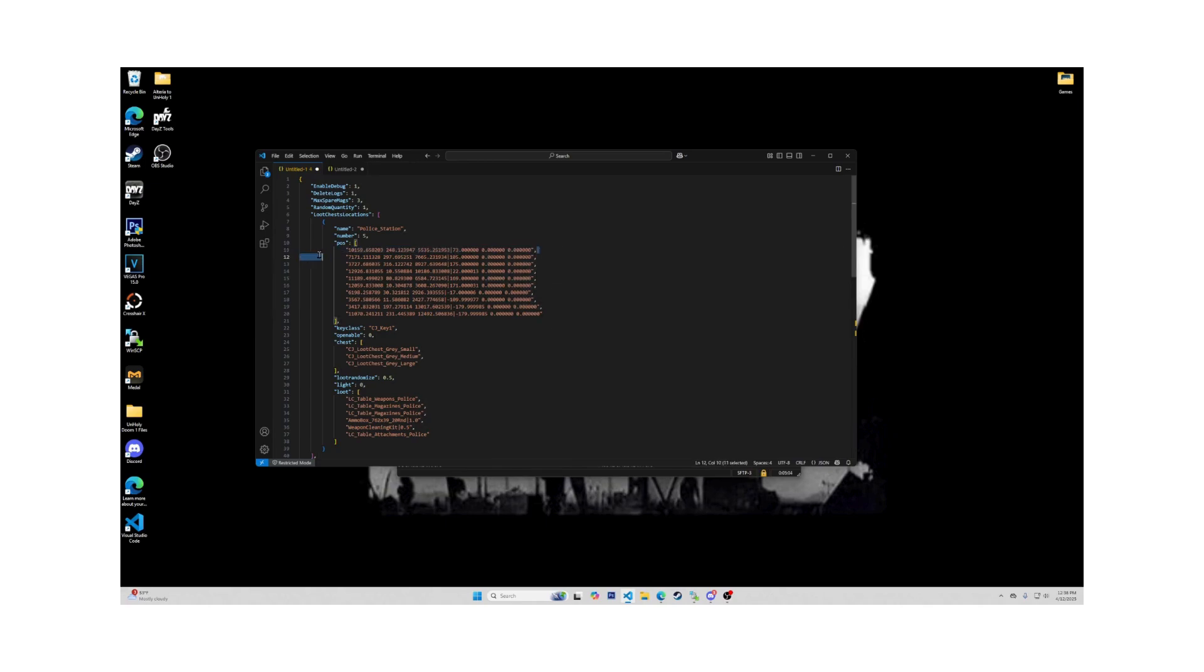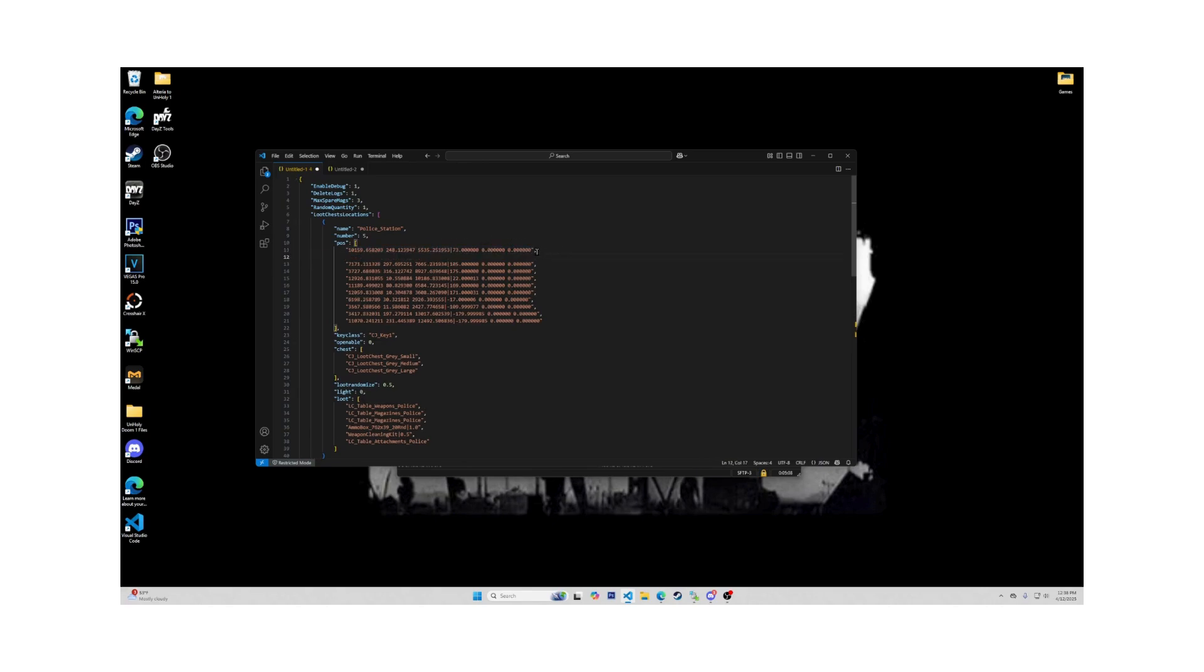If you want to add any more positions, just copy this whole line and paste it under one of the others. Then you highlight and replace the cords in this line that you need. Make sure that the last line down here doesn't have a comma, like this.